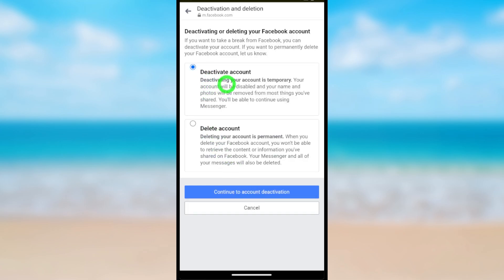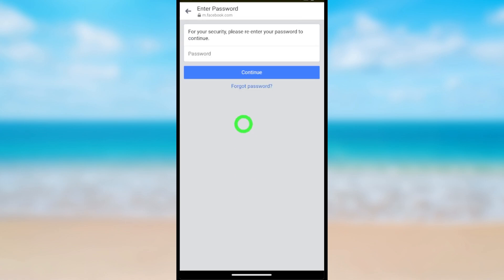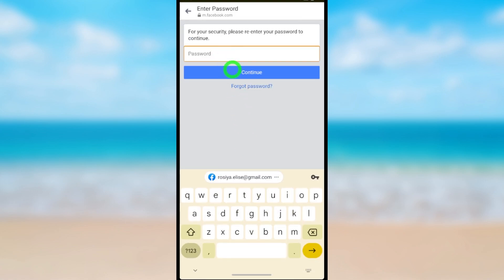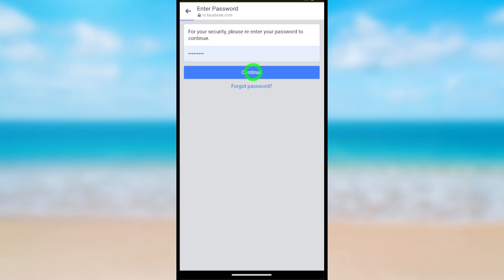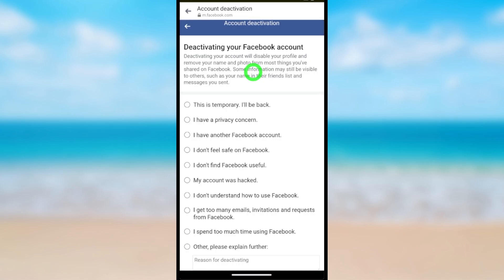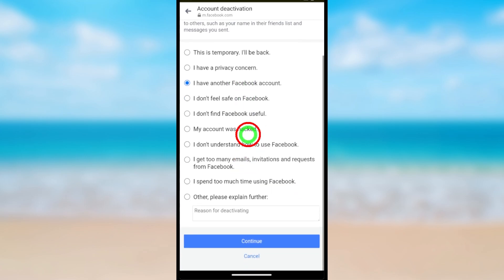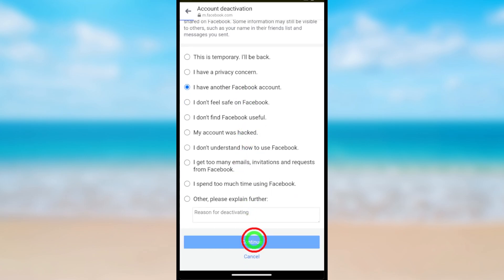Here you can see Deactivate Account is selected by default. Then tap Continue to Account Deactivation. Now re-enter your password, and after entering tap Continue. Here you have to select a reason — I select 'I have another Facebook account' — then tap Continue.